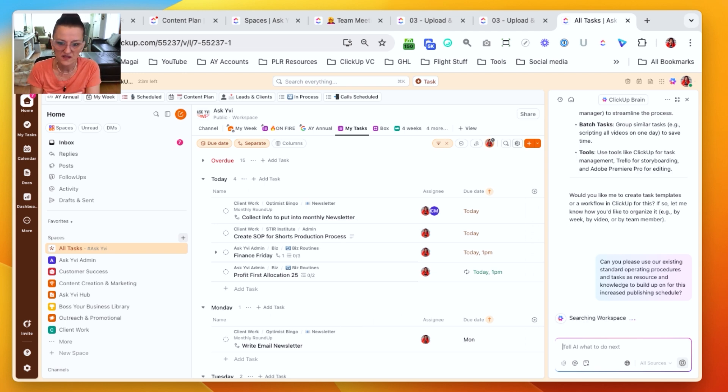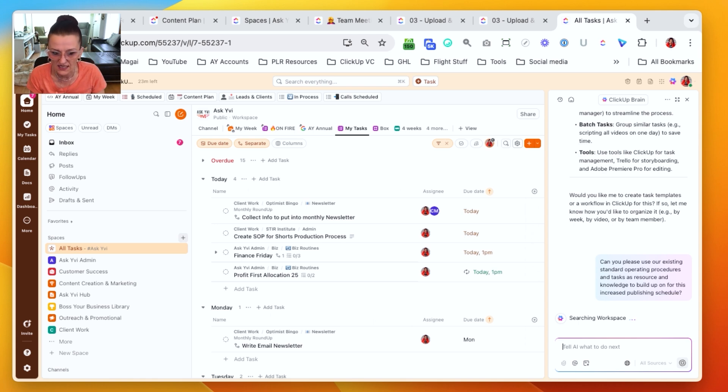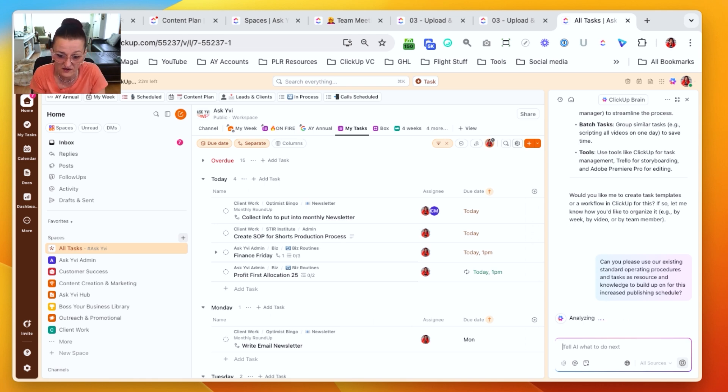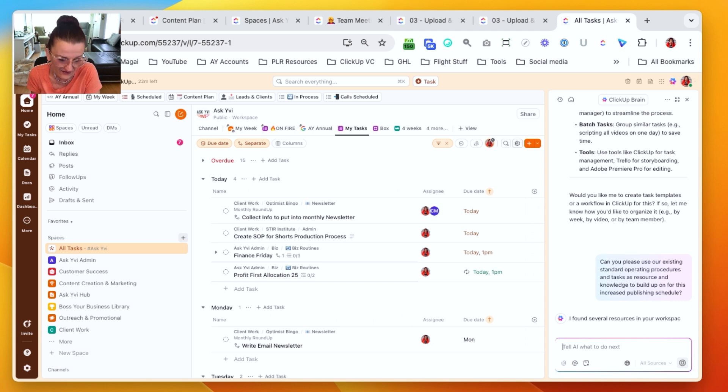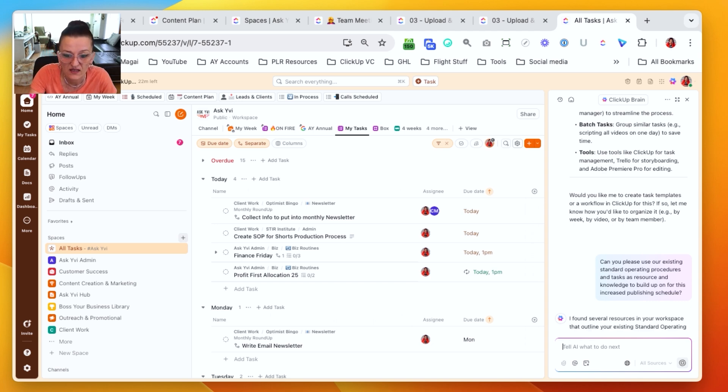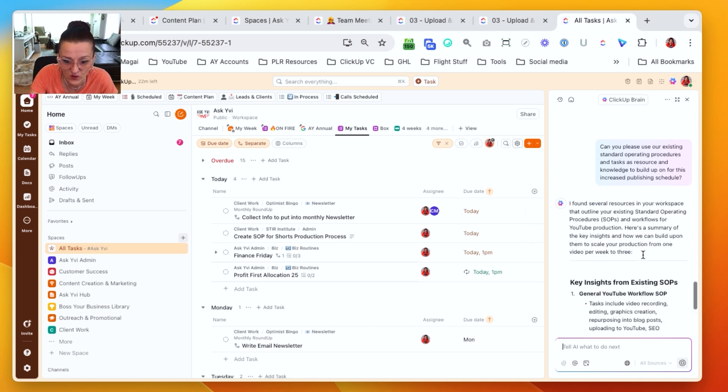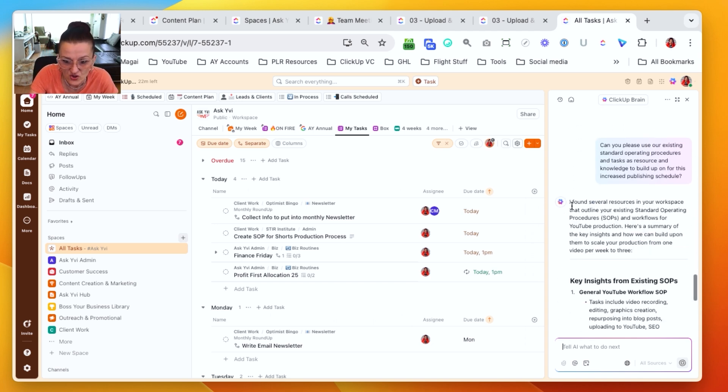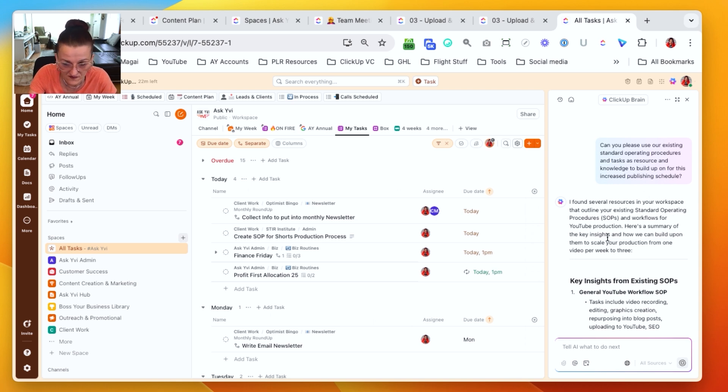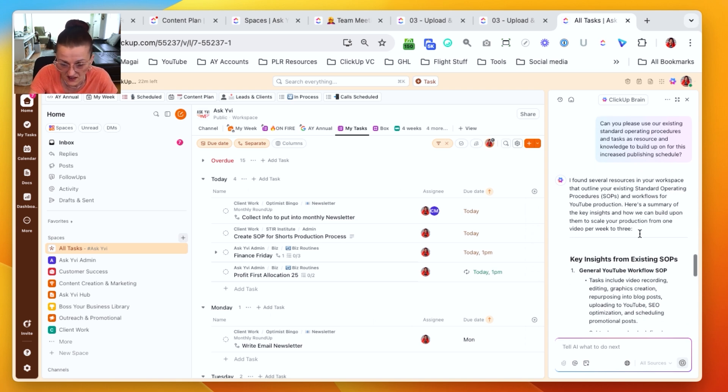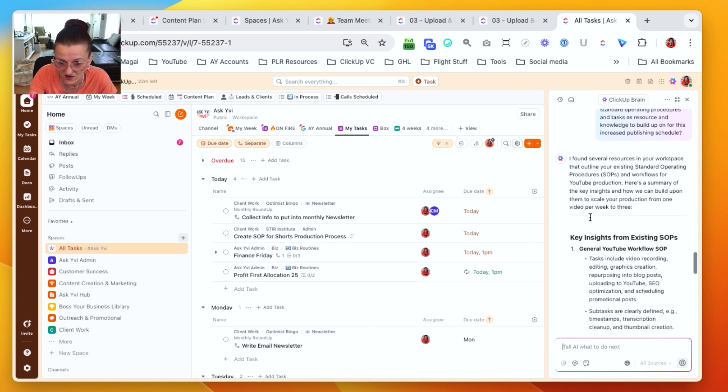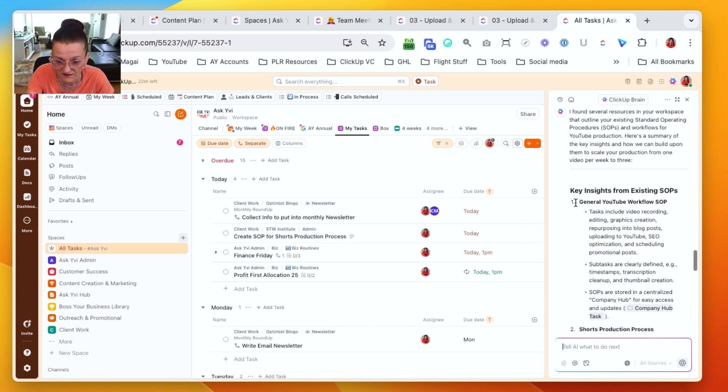So now I narrowed the ClickUp AI down to say, hey, this is all cool, amazing, love it. However, can we please build up on what I already have and not reinvent the wheel? So now it says, cool, found a whole bunch of stuff with standard operating procedures and all this stuff. Yep. Our general workflow is right there.